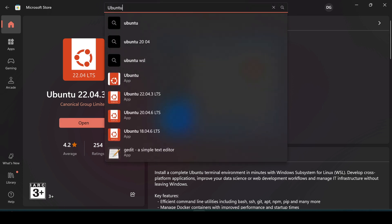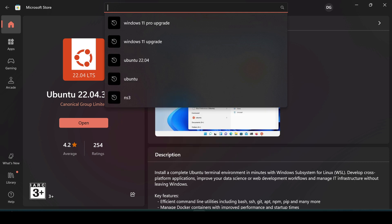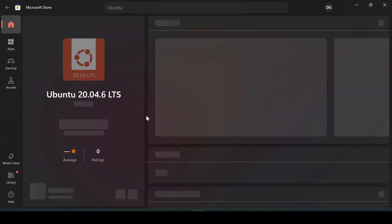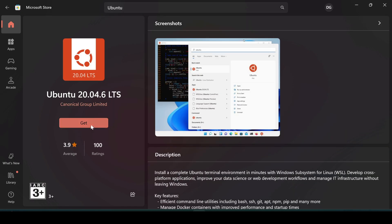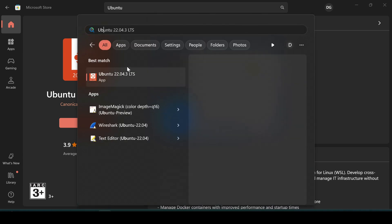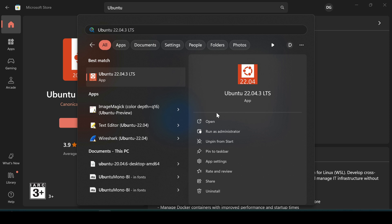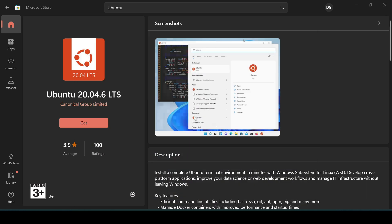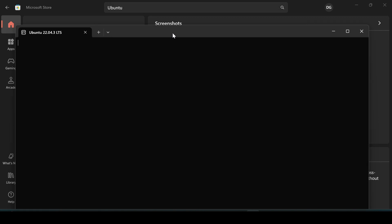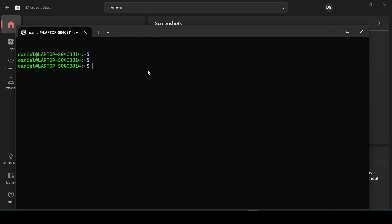It will download and install automatically. Click the Get button to start the installation. Once installed, search for Ubuntu and open the window — you can run it as administrator or just open it directly.